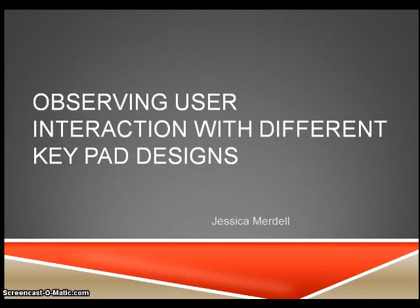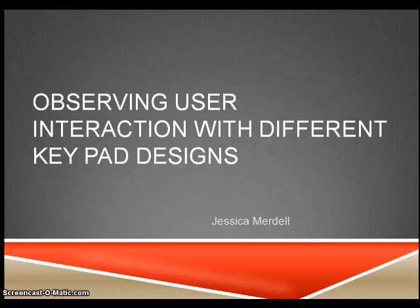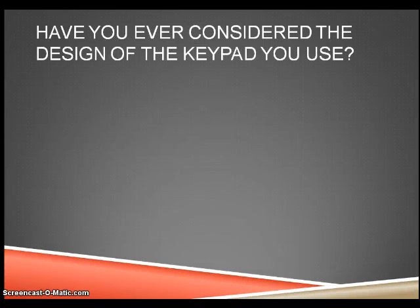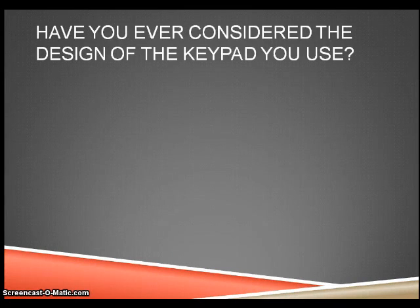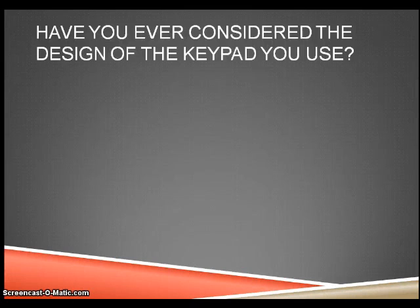Observing user interaction with different keypad designs by Jessica Muddell. Have you ever considered the design of a keypad you use? This task will observe how a user interacts with different keypad designs and layouts.